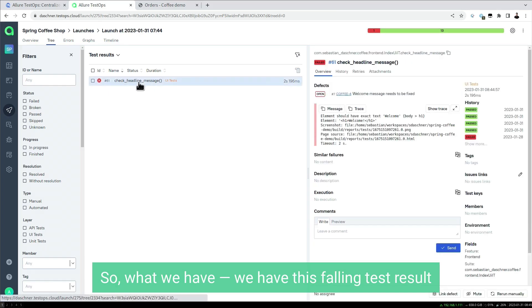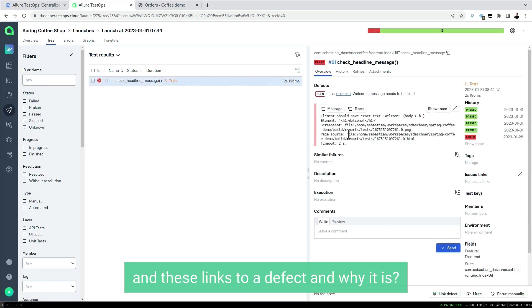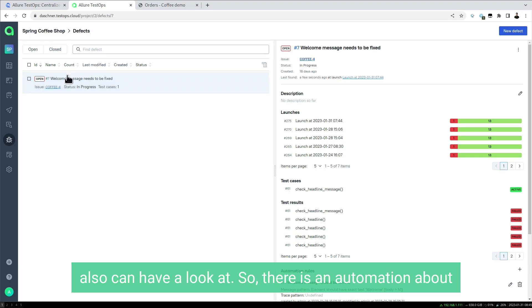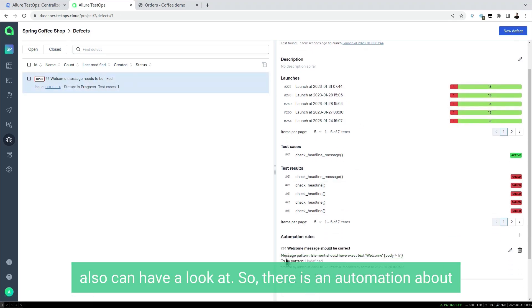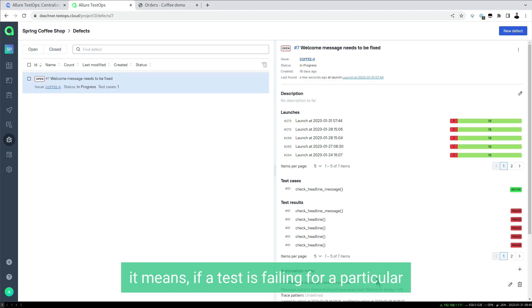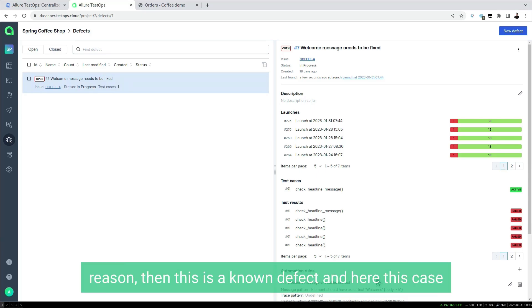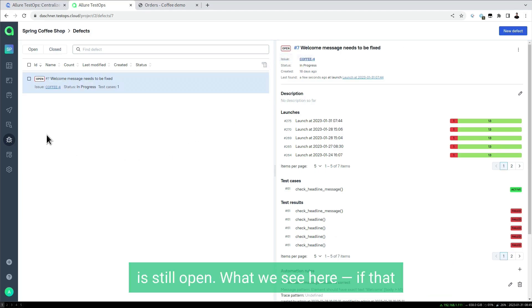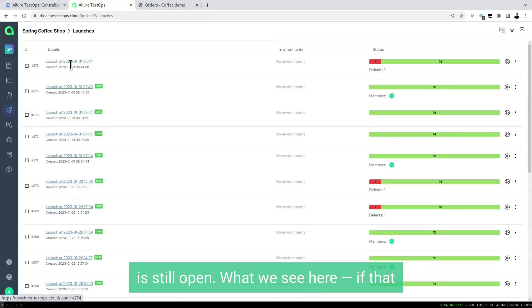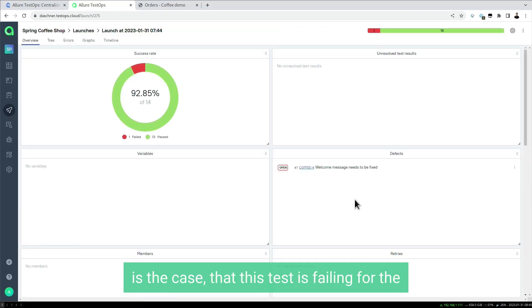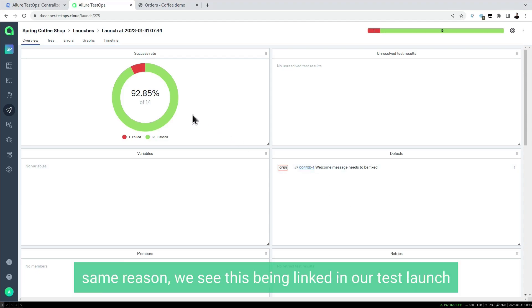We have this failing test result, and this links to a defect. There's automation in the defect about a specific message pattern, which really makes sense. Basically, it means if a test is failing for a particular reason, this is a known defect. In this case, a welcome message needs to be fixed. If the test is failing for the same reason, we see this being linked in our test launch.